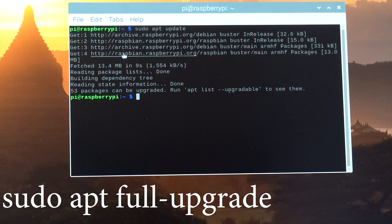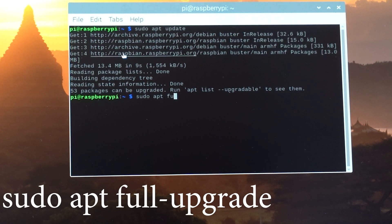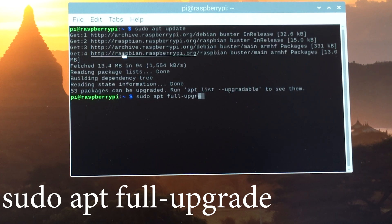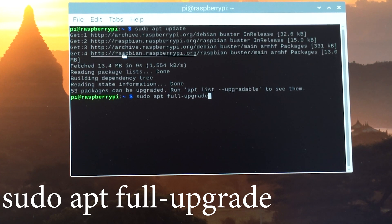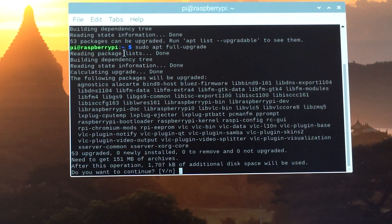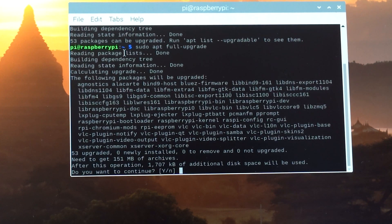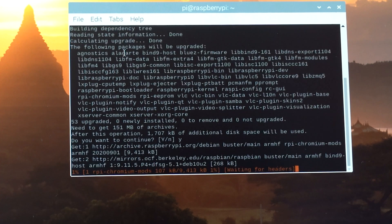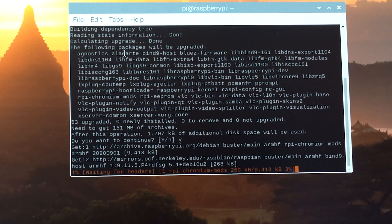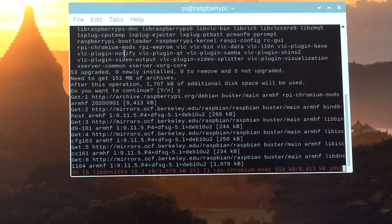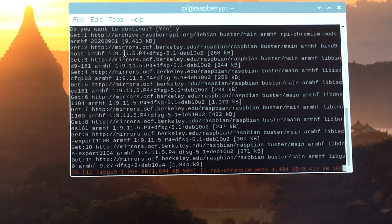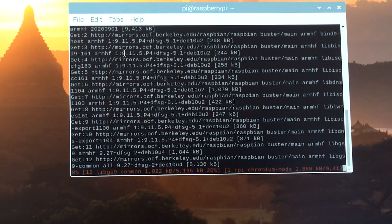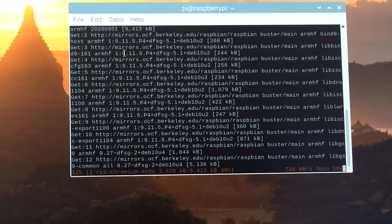And here we go. Now type in sudo apt full-upgrade. And by the way, all these commands are in the description below as well. Hit Y to continue. All right, I'm going to speed this part up a little bit. We don't need to wait.